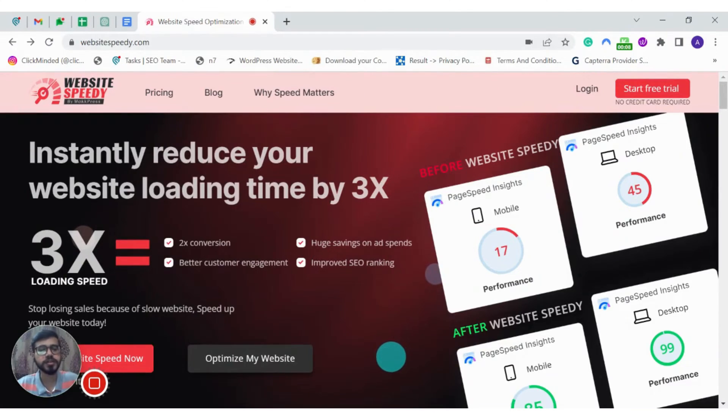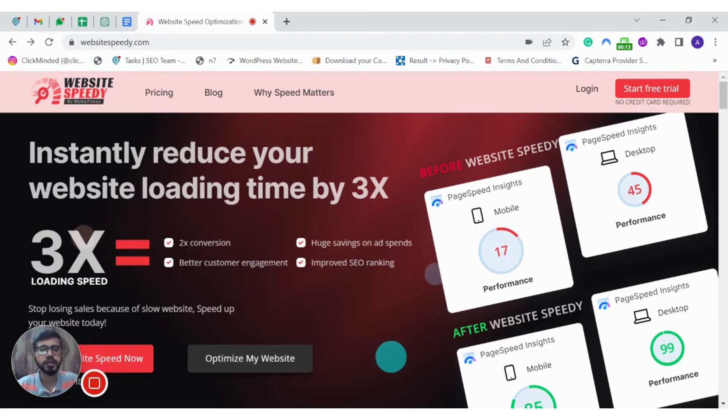It is a SaaS-based tool that instantly reduces your website loading time by 3x and helps you get great speed scores on Google PageSpeed Insights, GTmetrix, and Pingdom.